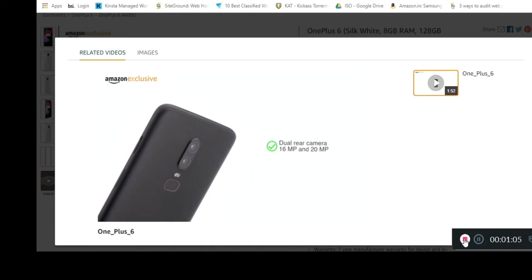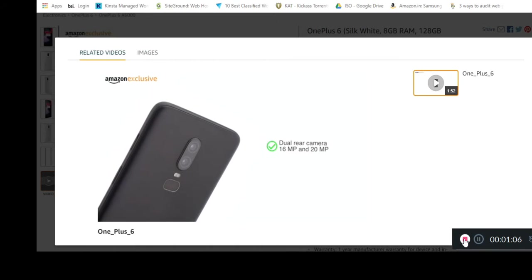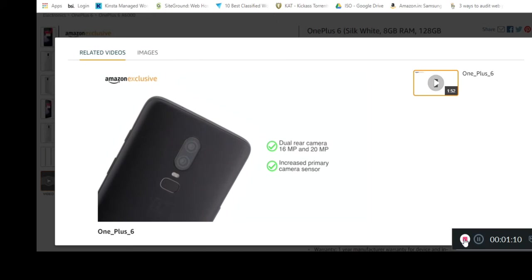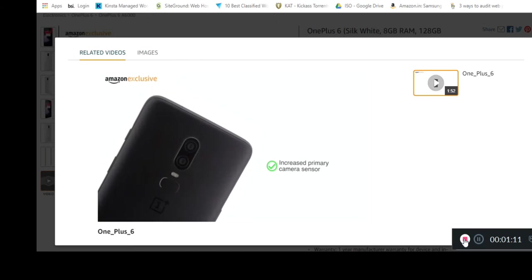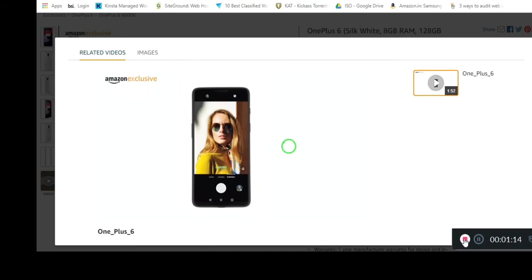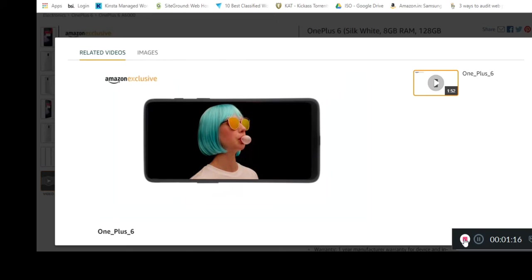This iteration comes with an increased primary camera sensor, delivering better low-light photography with improved portrait snapping. The camera also allows you to take 4K videos as well as super slow motion videos at 480 fps.